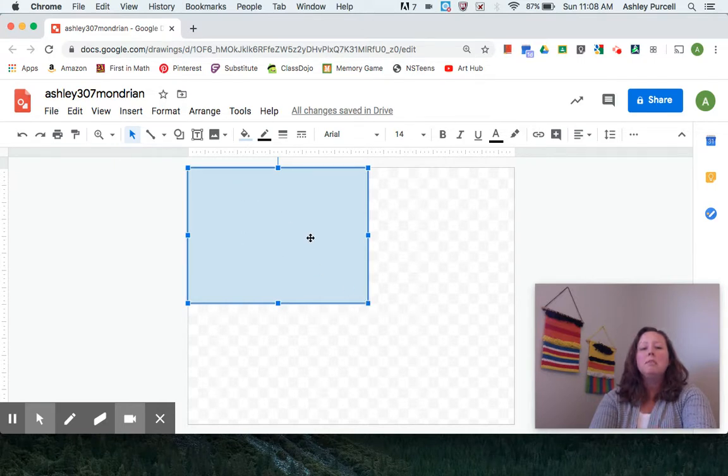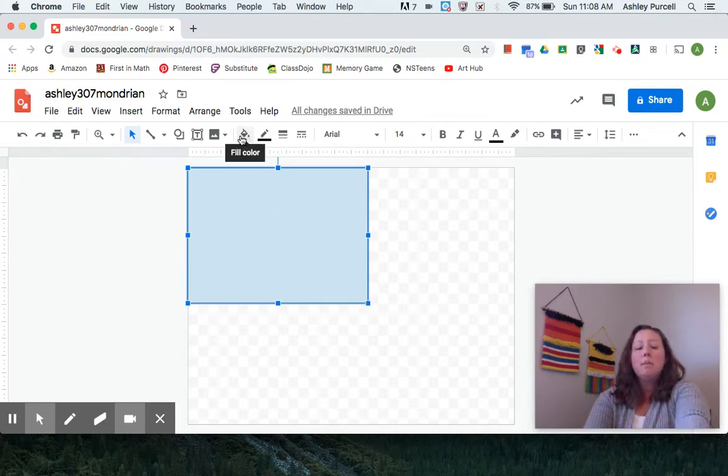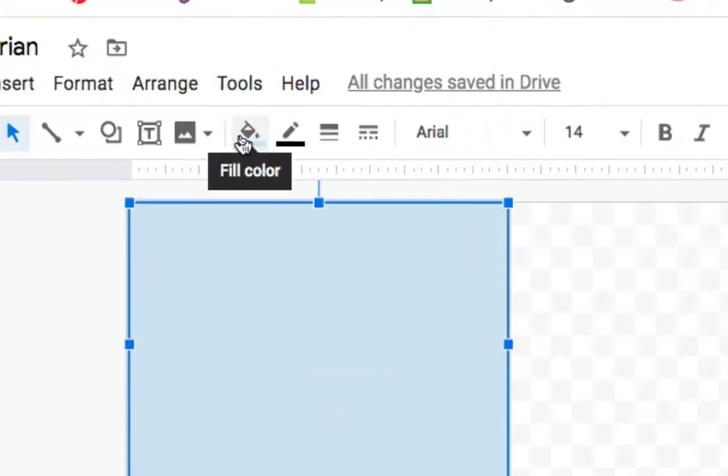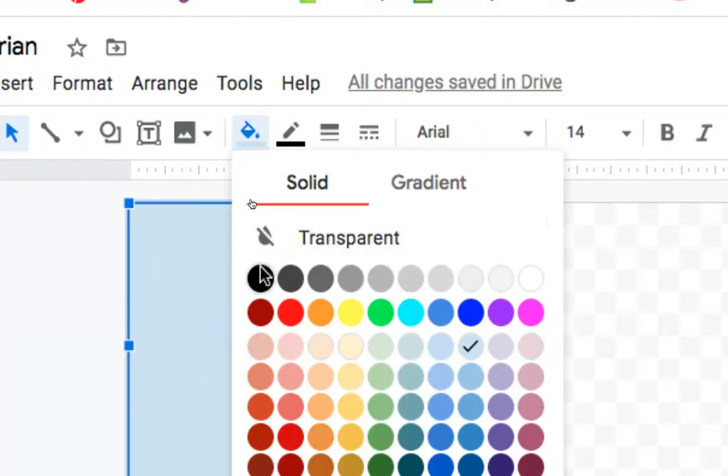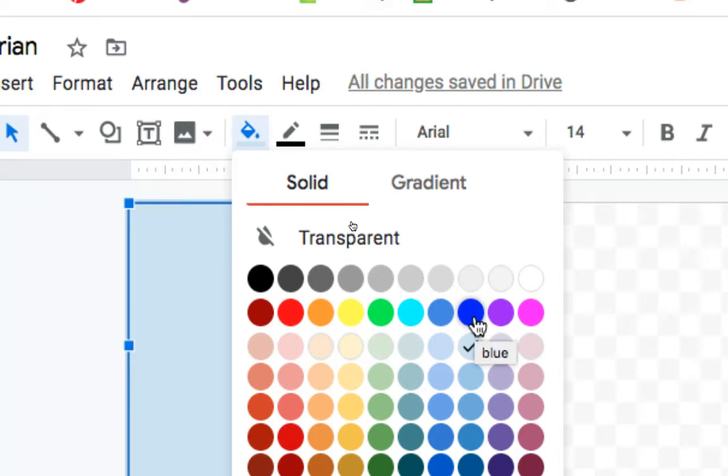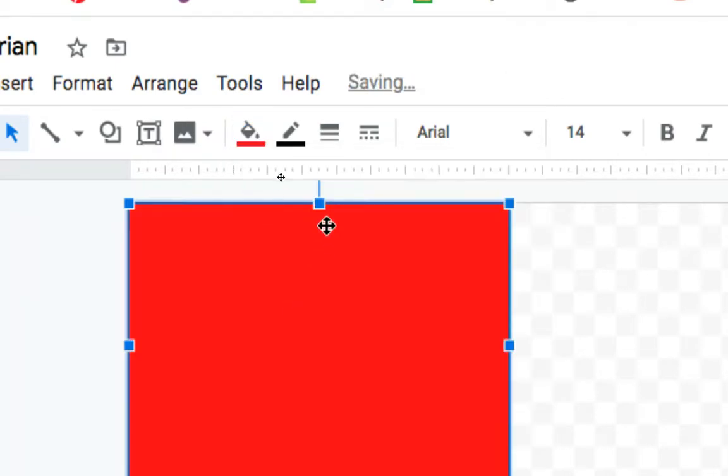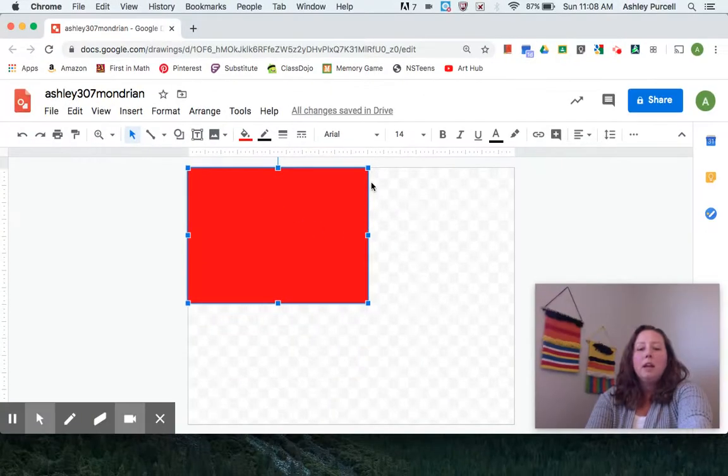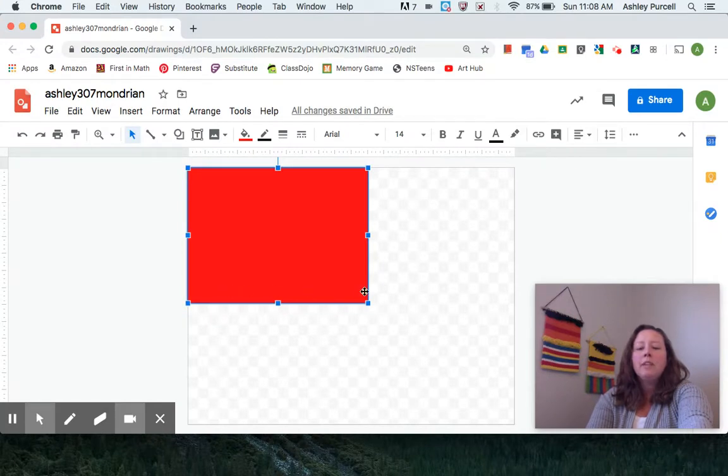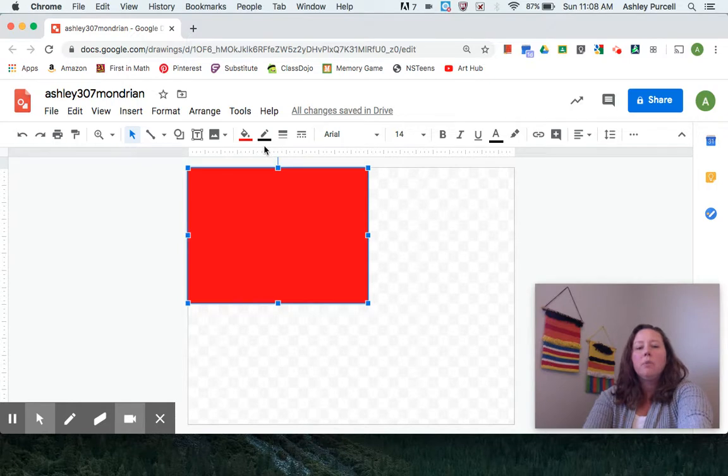This one now isn't the right color so we're going to come right up here to where it says fill color and either choose red, yellow, or blue. I'll make this one red. Right now we don't really have any vertical or horizontal lines. How we're going to achieve that look is to put a border on every shape.